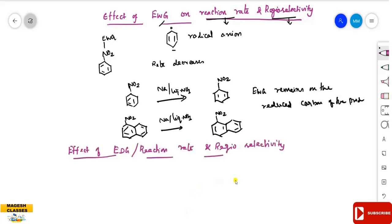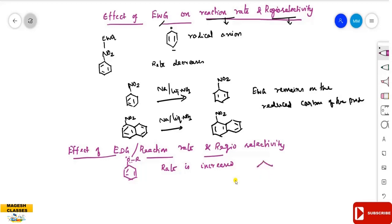What is the effect of an electron-donating group on reaction rate and regiochemical selectivity? When an electron-releasing group is present in the benzene nucleus, the rate is increased. The electron-releasing group increases the electron density on the radical anion, increasing the reaction rate. Regarding regiochemical selectivity, the alkoxy group (electron-donating) remains on the non-reduced carbon of the product.